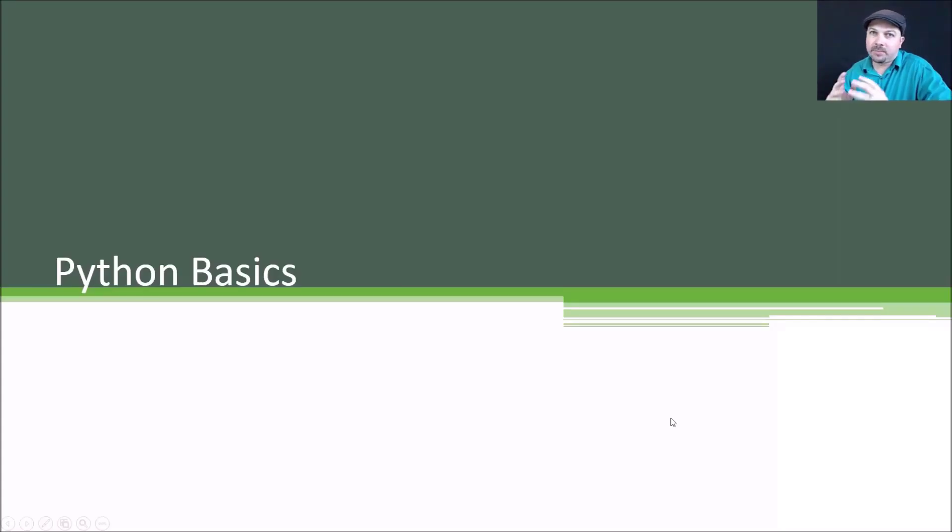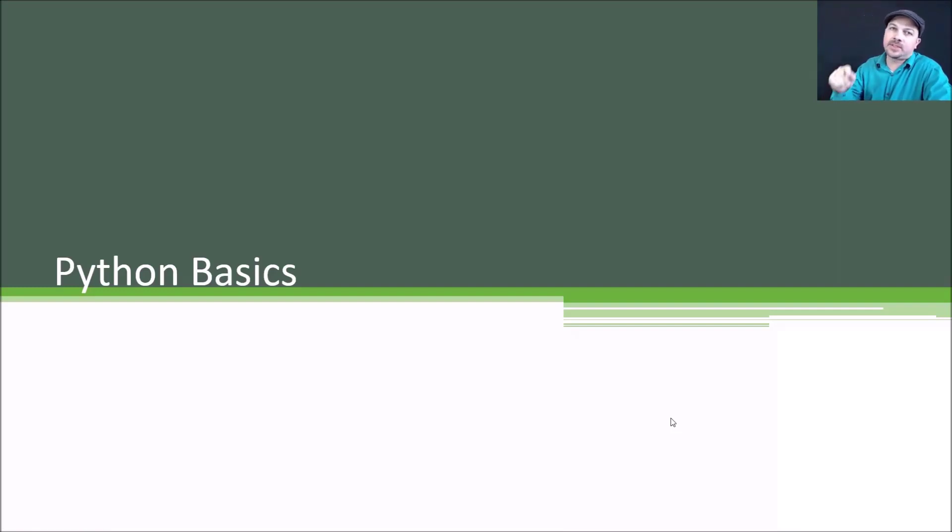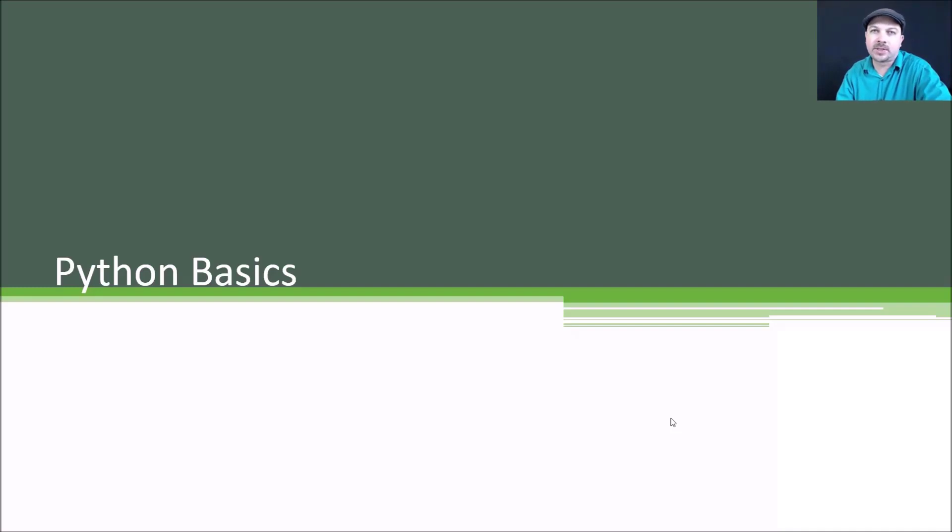Alright, time for a crash course in Python. Now, like I said before, in the requirements for this course, you should have some sort of programming background to be successful in this course.